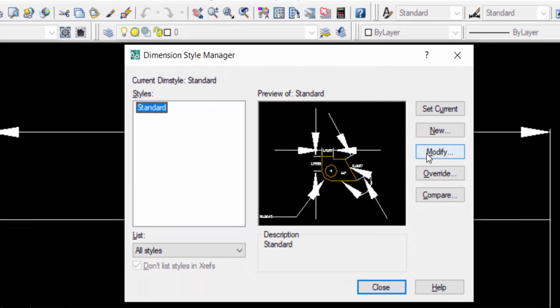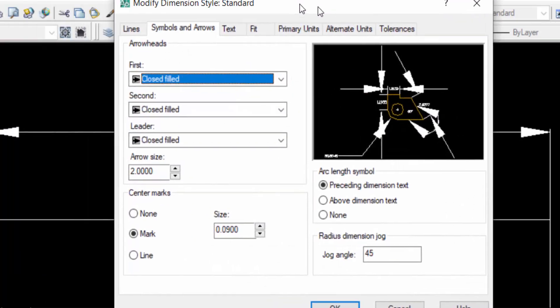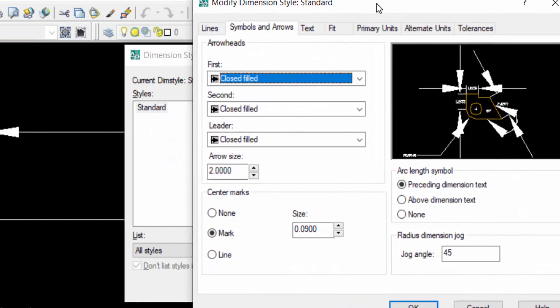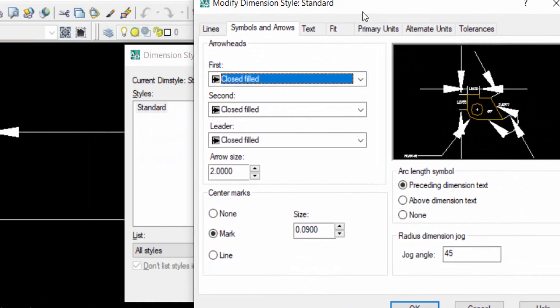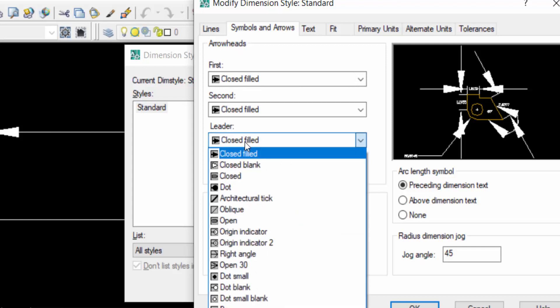Then you'll find the dialogue box appear. Now you find Symbols and Arrows. The arrow here, you can change the first and second and the leader. You can change, just click and you can see there are so many options.